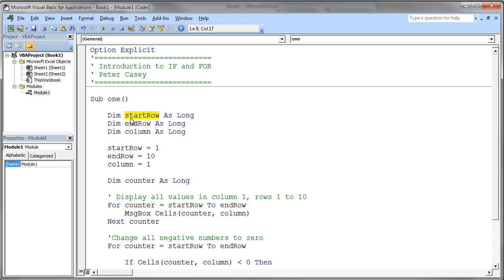You normally start with a letter, and if you have multiple words, use upper case for each subsequent word in your variable name, but do start with a lower case letter. I have an endRow variable here, which allows me to specify what is the ending row that I want to process on my spreadsheet. And finally, I have a column variable, which allows me to specify which column I want to process on my worksheet. In this case, my startRow value is assigned to 1, my endRow value is 10, and my column number is column 1.